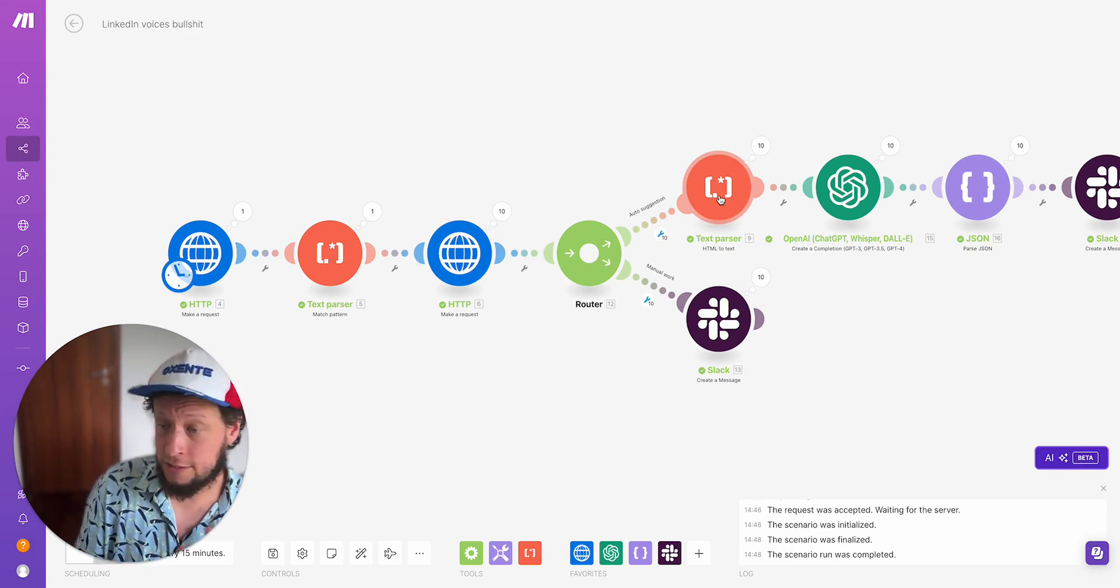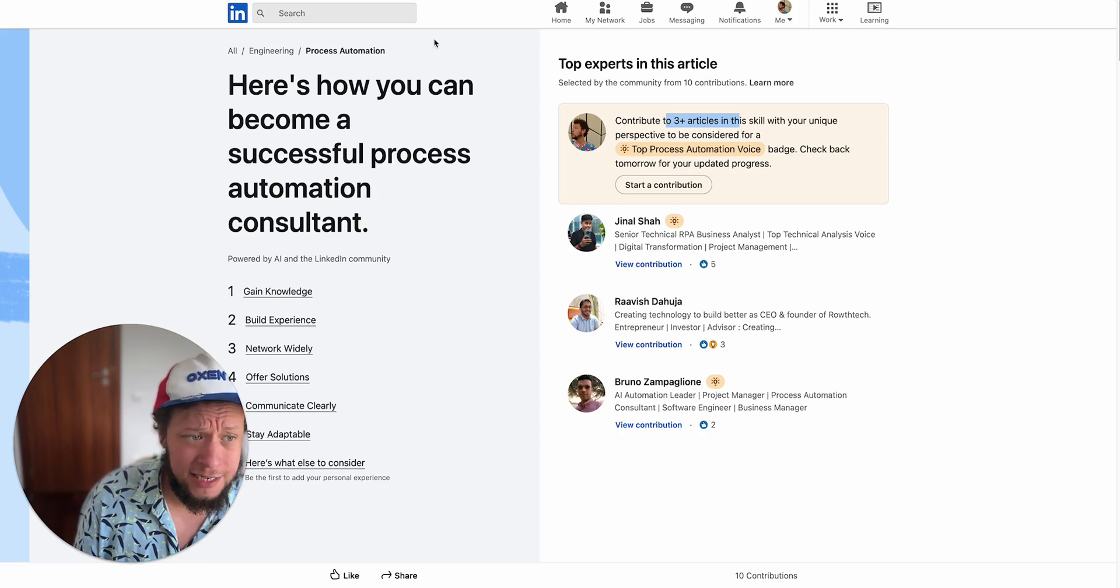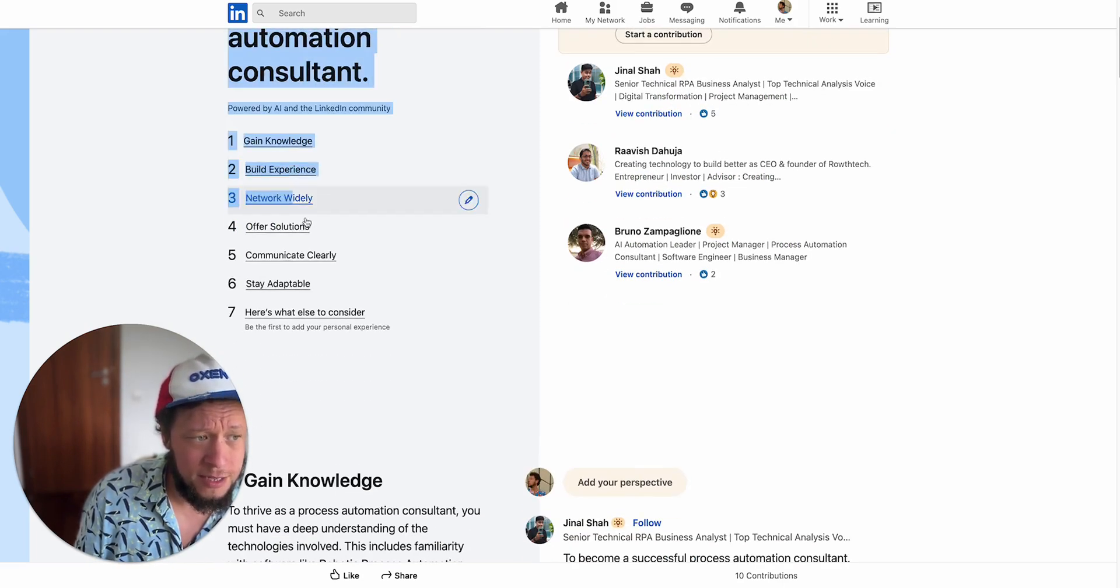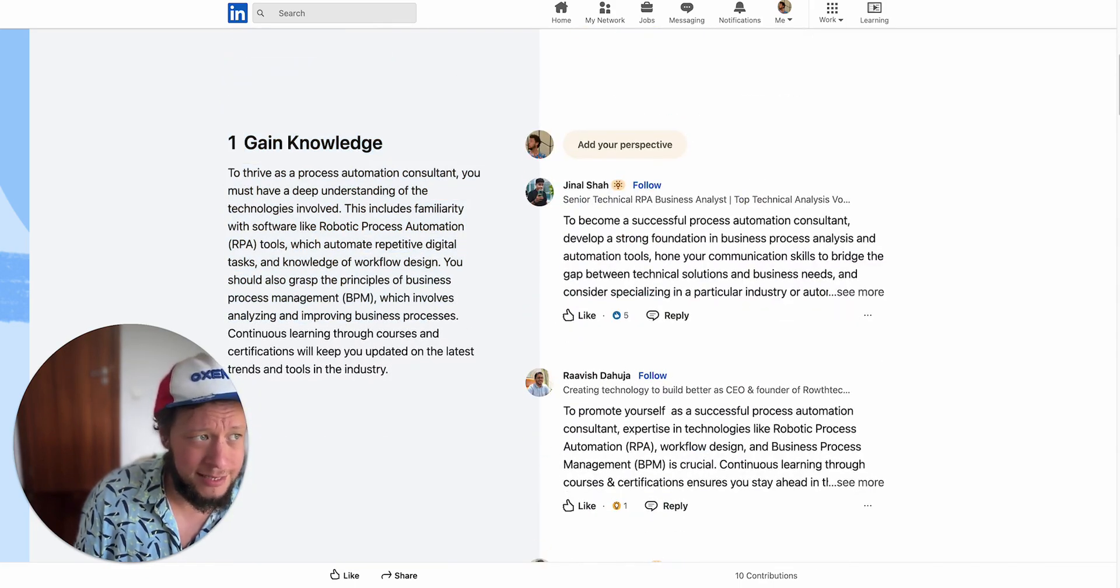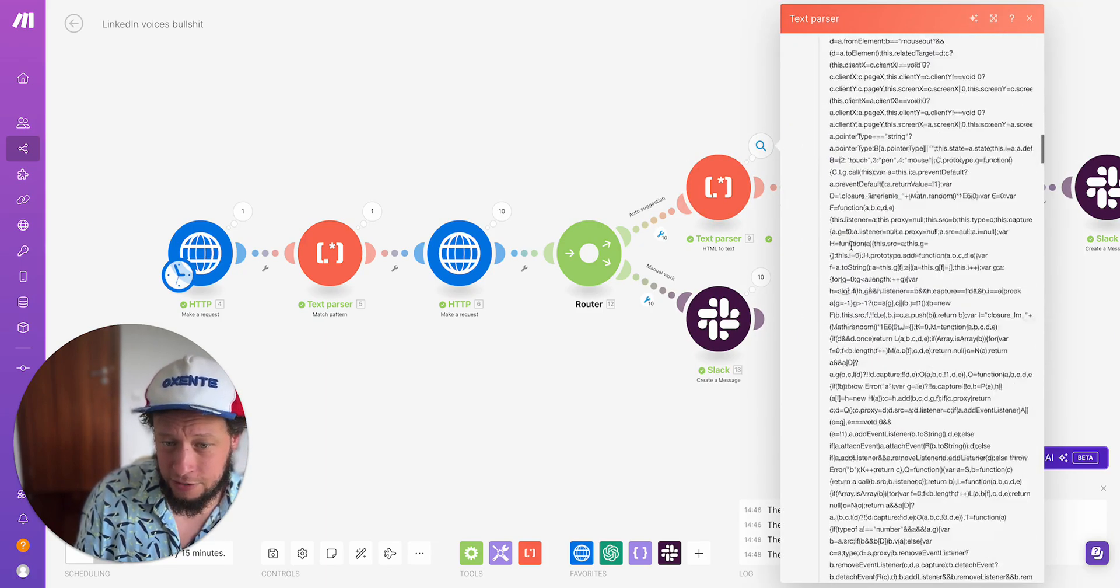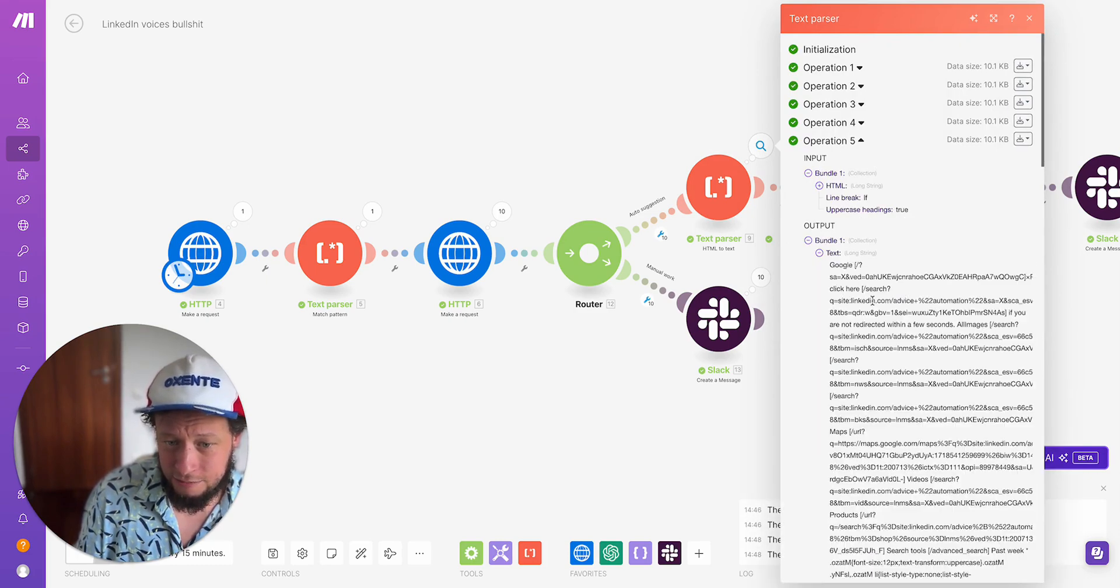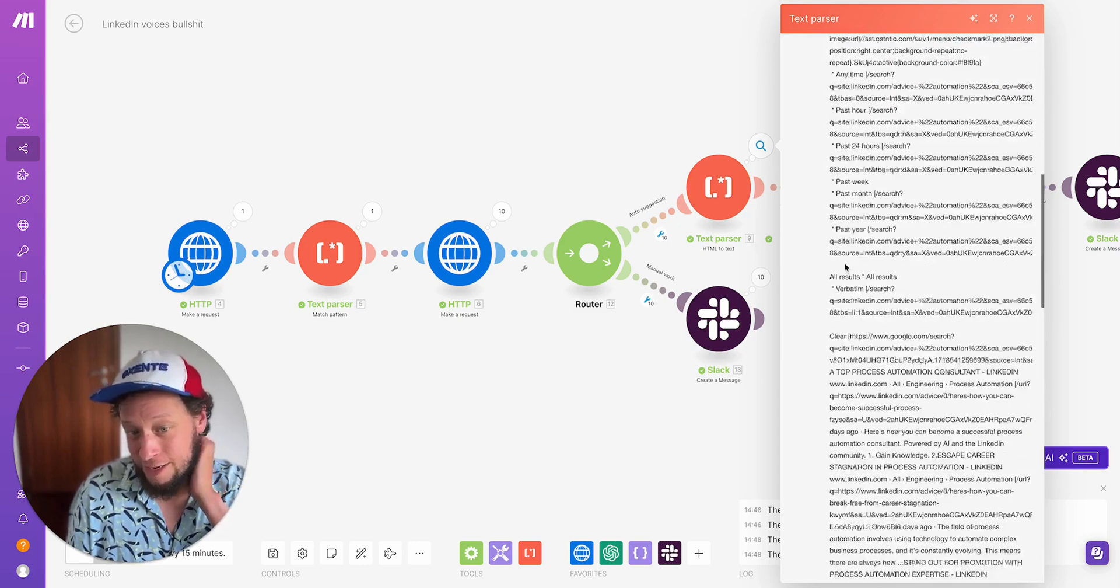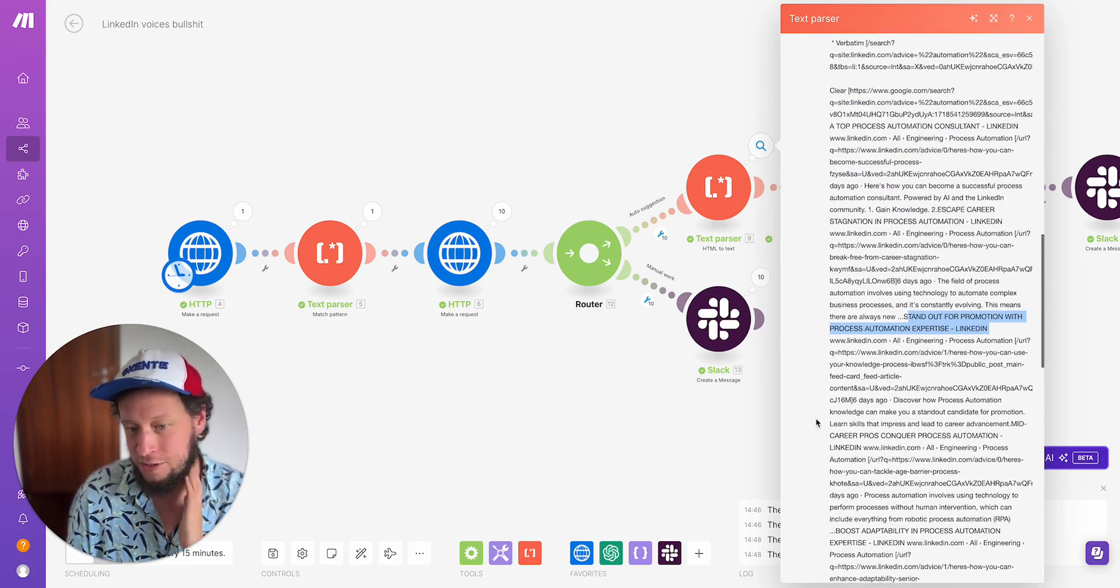If I really wanted to improve this, you would look at the HTML results and figure out the regex for the master title, the seven individual titles here, and the little descriptions behind it so that you get less data. I couldn't be bothered with that. So the whole HTML string gets turned into still a pretty long text string, but it has mostly the information I want in it. For example, stand out for promotion with process automation expertise.